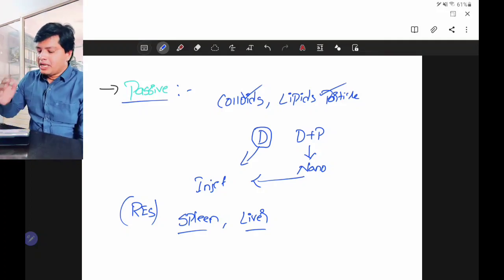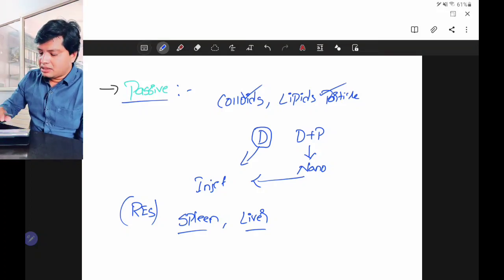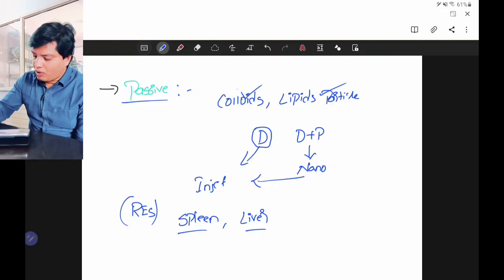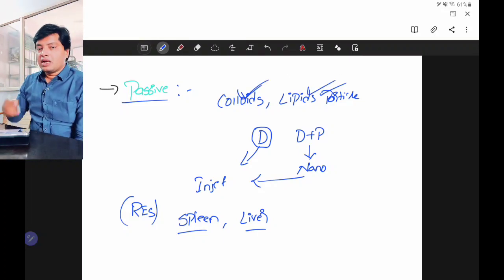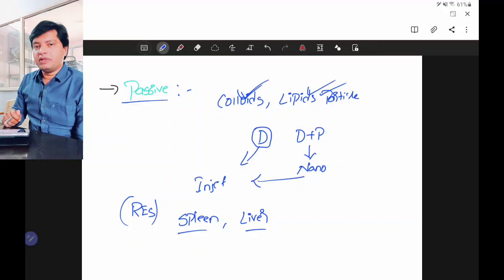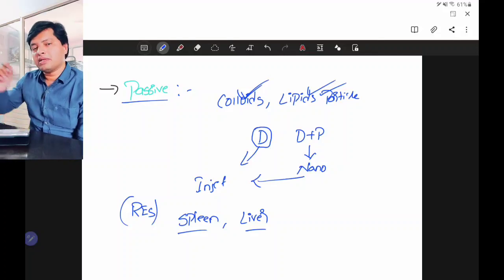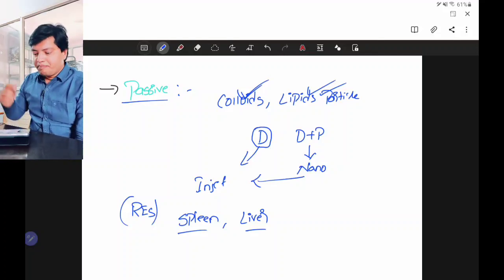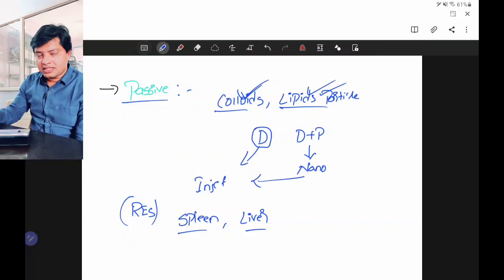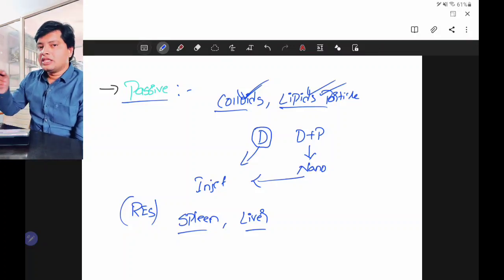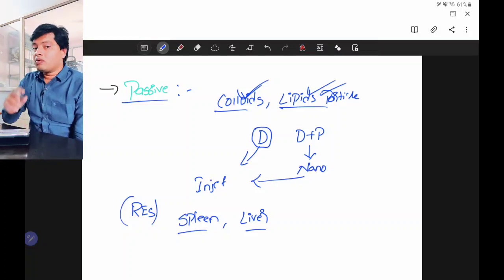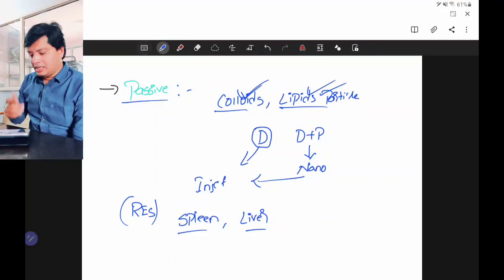So if the person is suffering from spleen cancer or liver cancer, you can just convert your drug into colloidal lipid particles in nano form, give it to the patient, and your body itself will direct that dosage form to the spleen and liver. The body is directing that — this is your passive targeting.